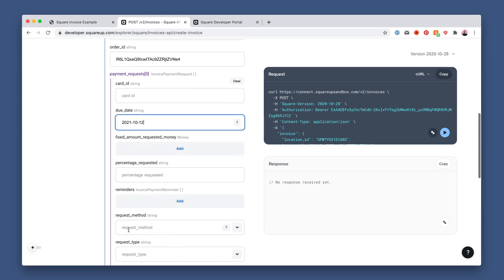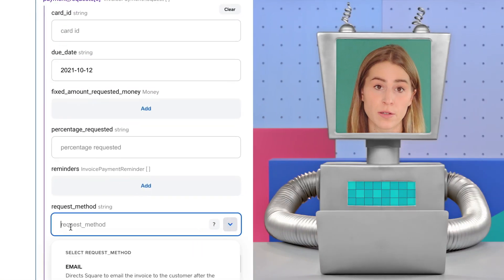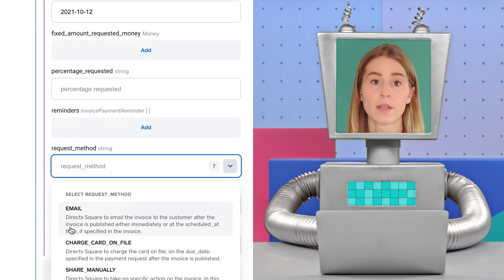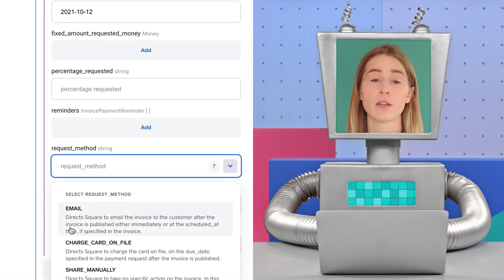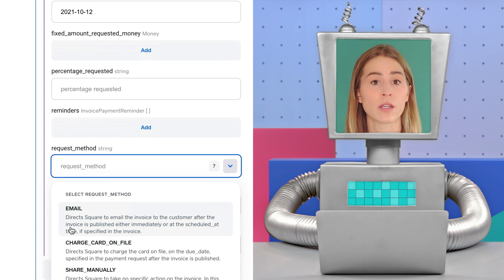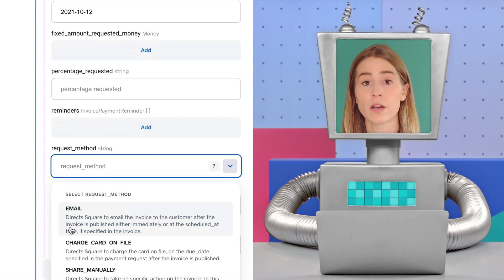Next, you'll want to choose a request method, and there are three options. Email means that Square will automatically send an email to the customer with a link to the invoice, either upon publishing or at a scheduled time.